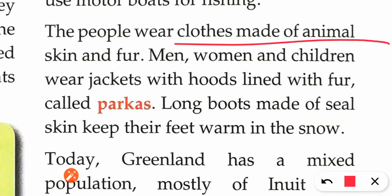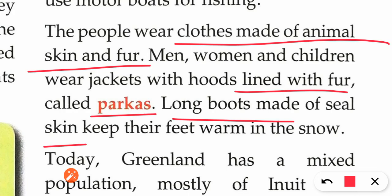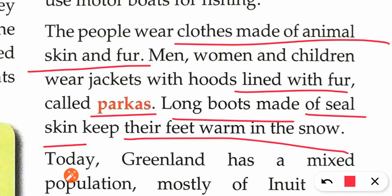The people wear clothes made of animal skin and fur because of the extreme cold. Men, women, and children wear jackets with hoods lined with fur. They also wear long boots made of seal skin to keep their feet warm in the snow.